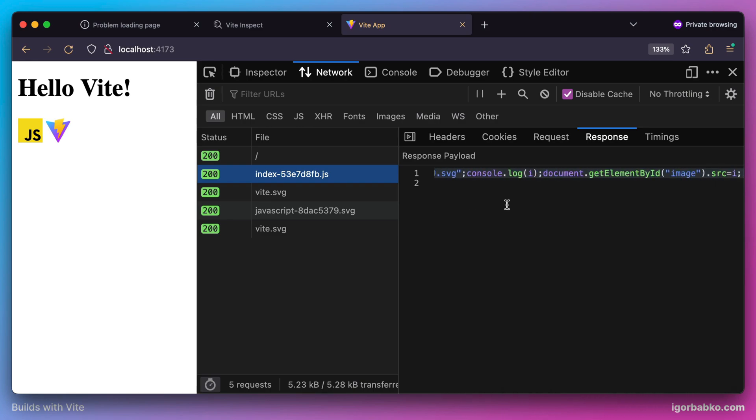Because during the production build, Vite has actually taken all the modules and bundled them within one JavaScript file. And this resulting JavaScript file was fetched in one go in the browser. And this is how we can run simple static server to serve all the files from the build folder.